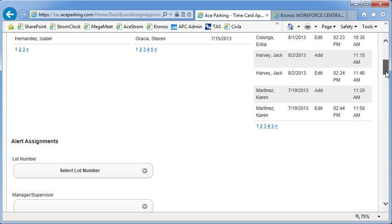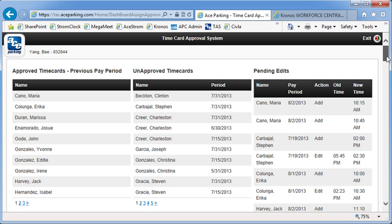All right, so one other thing that I wanted to show you is the way the screen looks for a supervisor. In this case, I'm actually logged in as B. Yang, and he's a manager, and so there's no time card display in his account. When he logs in, he only sees this dashboard.